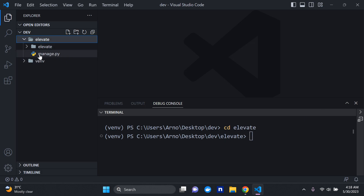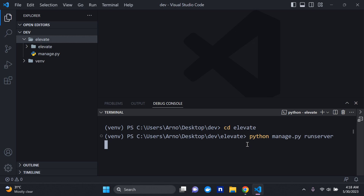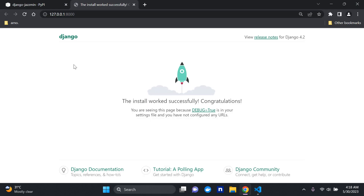Next, we can cd into that project: cd elevate. Then I'll run the development server with python manage.py runserver. We can see we'll be able to access our server at the provided link, and there we go — our Django server is up and running.